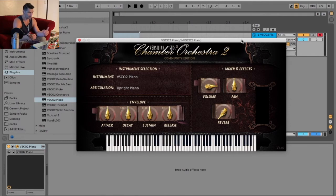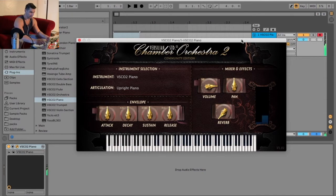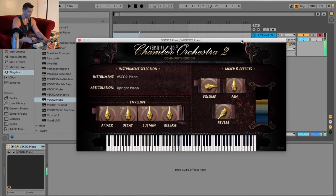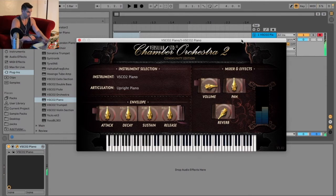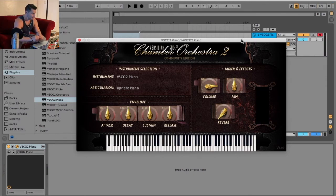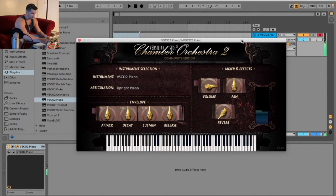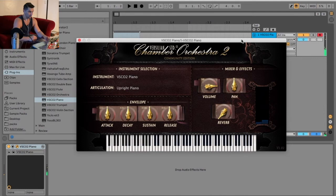In order to adjust the octave, I use Z and X. So A is C, and K is C, and everyone in between. The upper part of the keyboard is basically the black keys. Z or X adjusts the octave, so I can shift up or down.